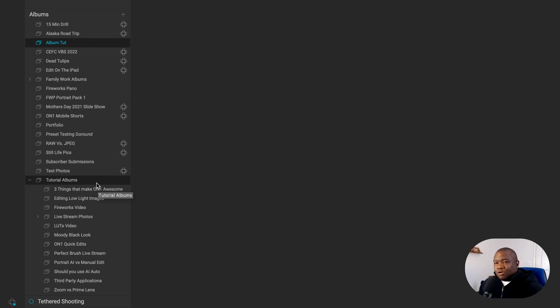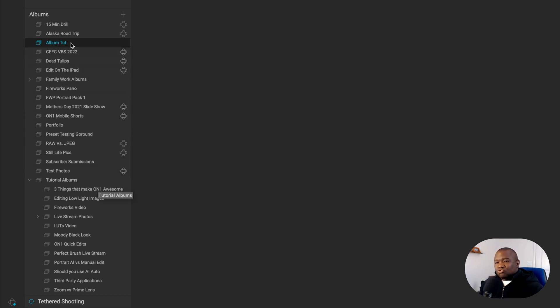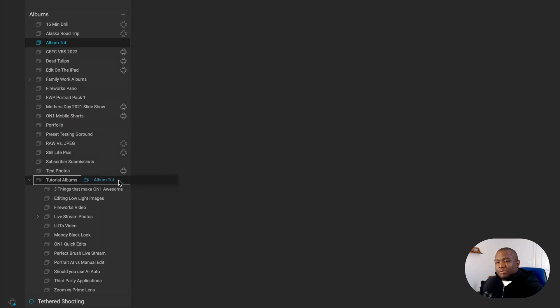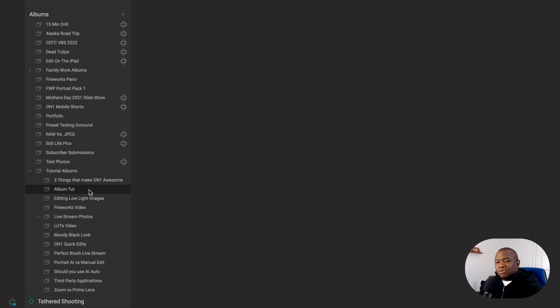But hopefully what I'm about to do makes sense. Now, I can drag this album from here and I can drop it right on top of the tutorial albums. And it will now be stored underneath this album.